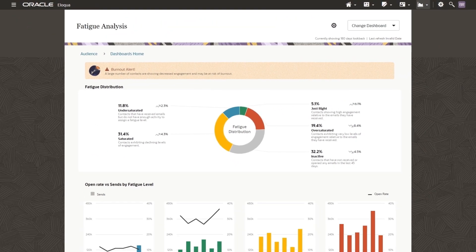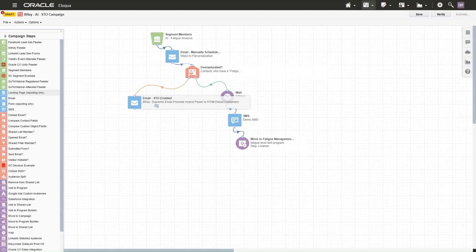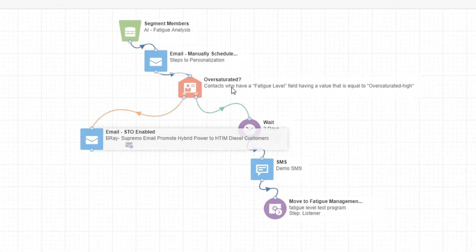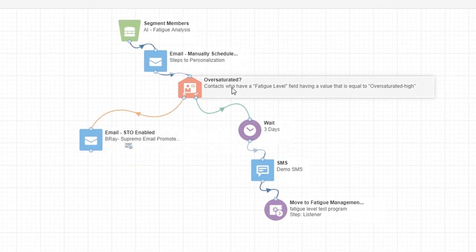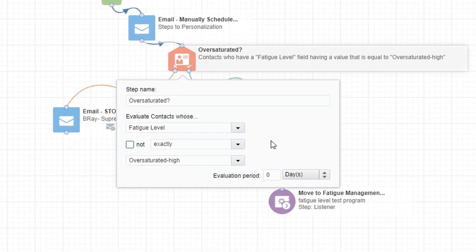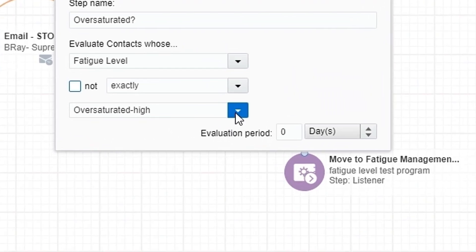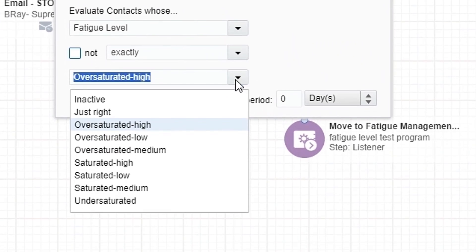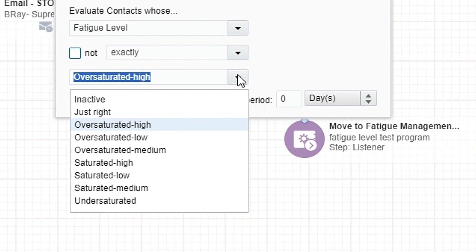Now, let's jump over to the campaign canvas in Eloqua to build out our campaign. In the canvas, I can see that Eloqua automatically leverages these same insights from the fatigue analysis dashboard, namely one of nine different fatigue levels. These can include anything from inactive to just right, undersaturated, or six other levels of oversaturation.